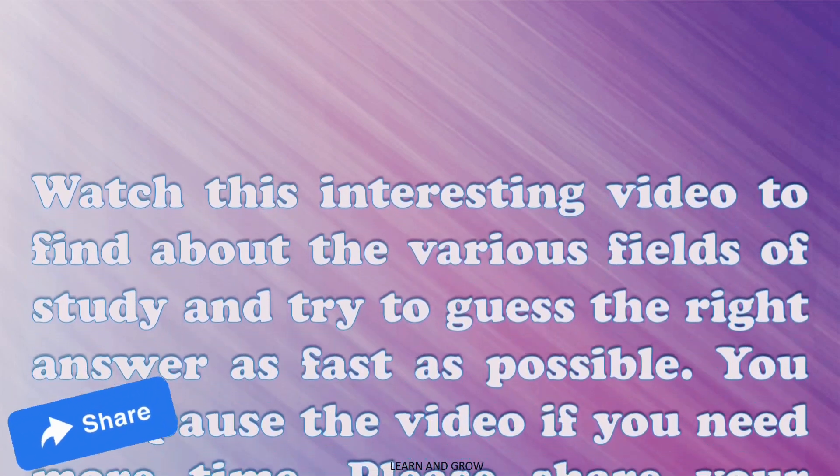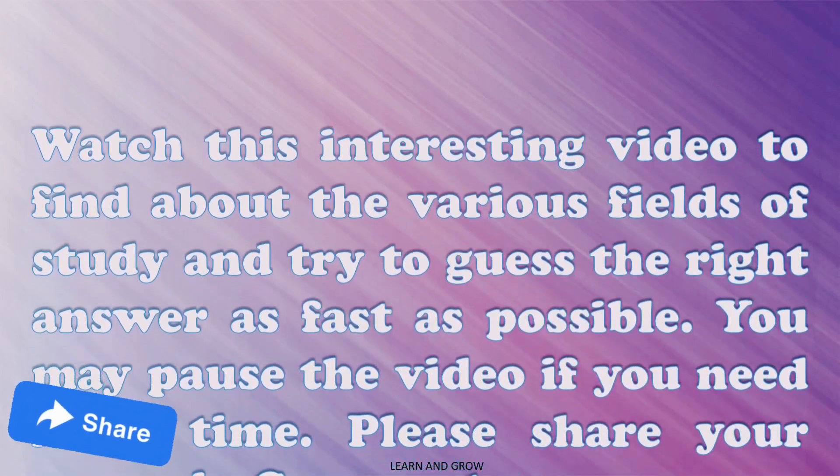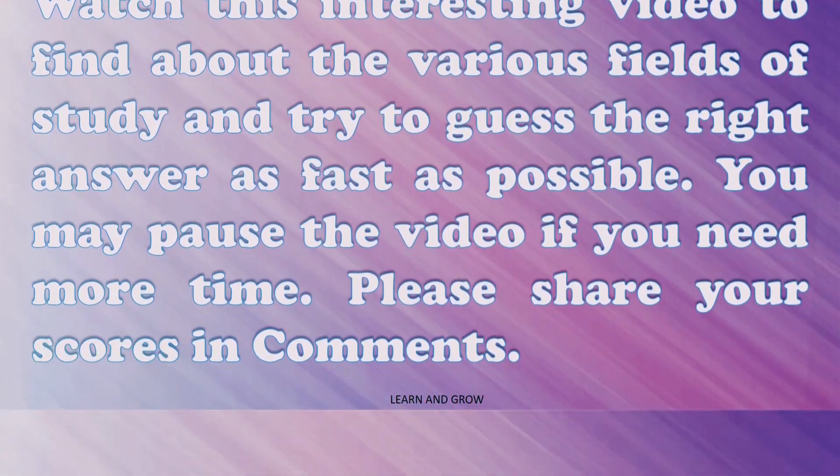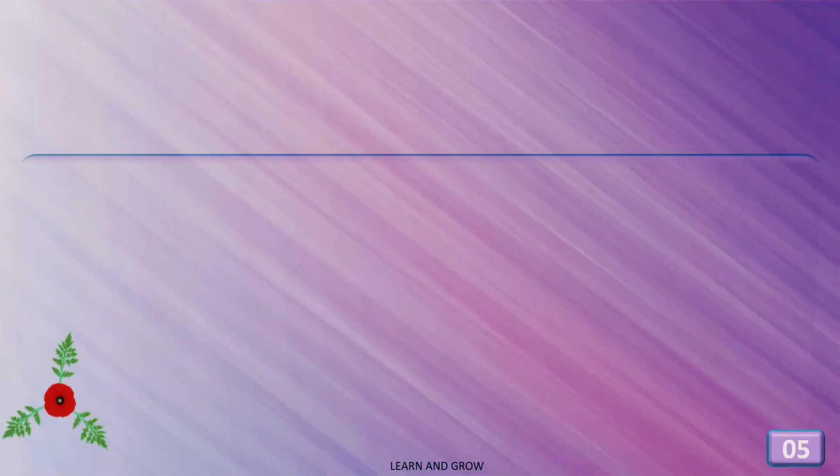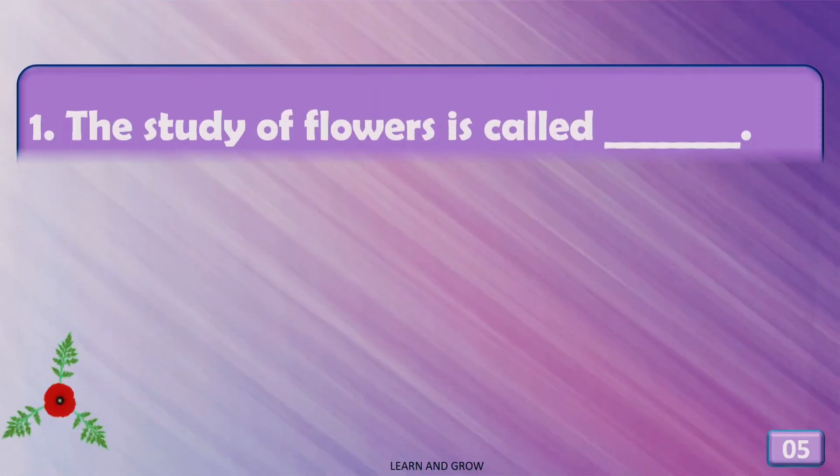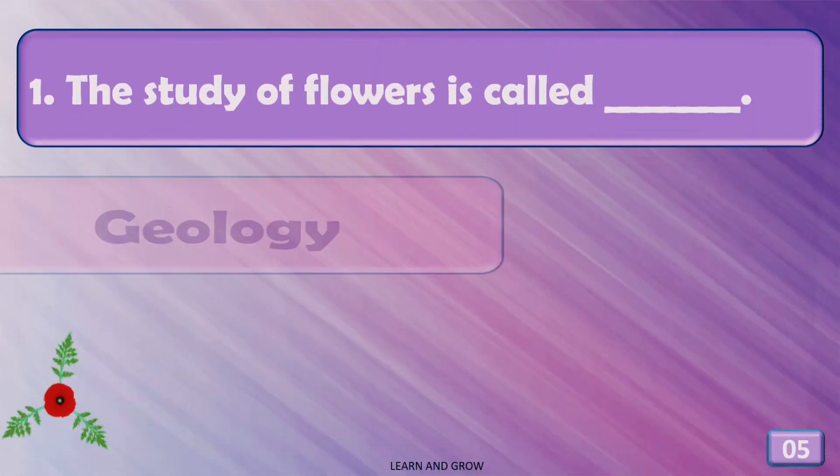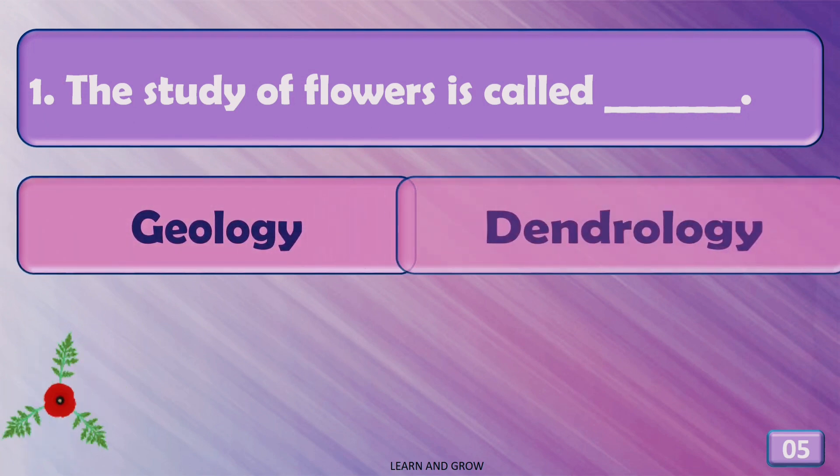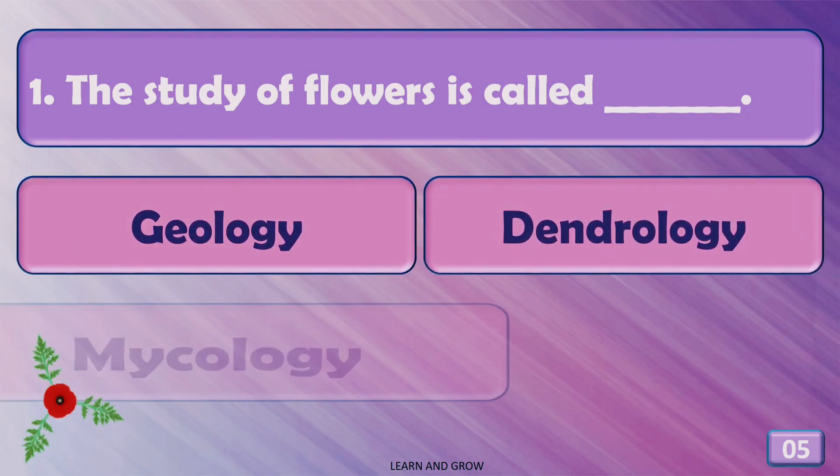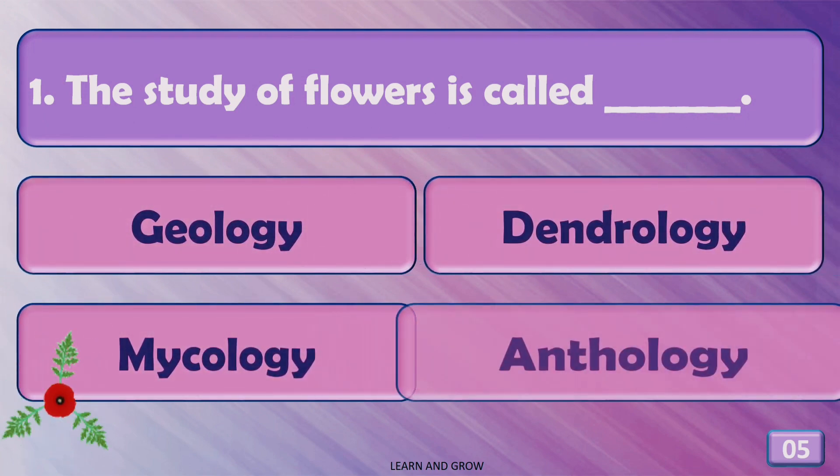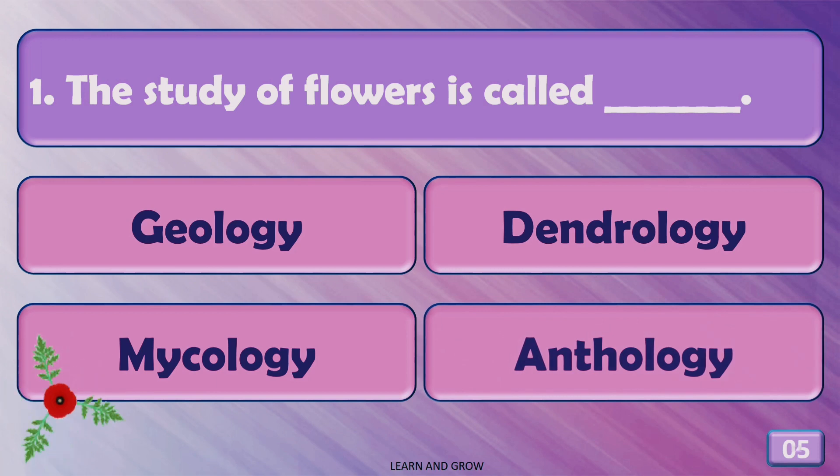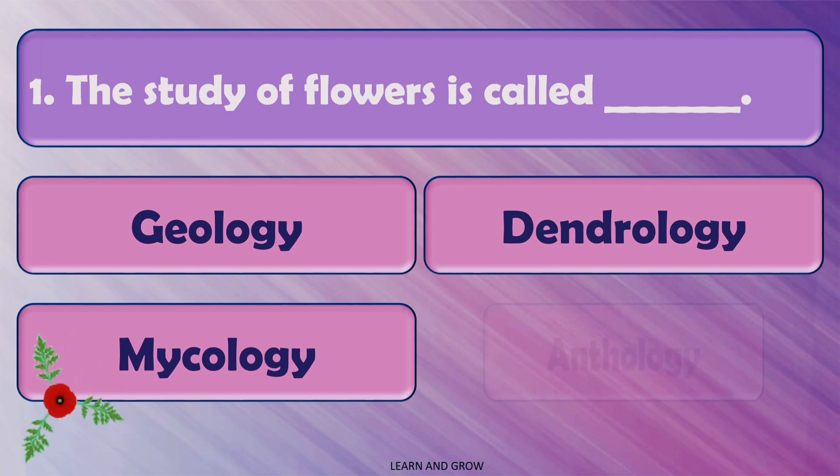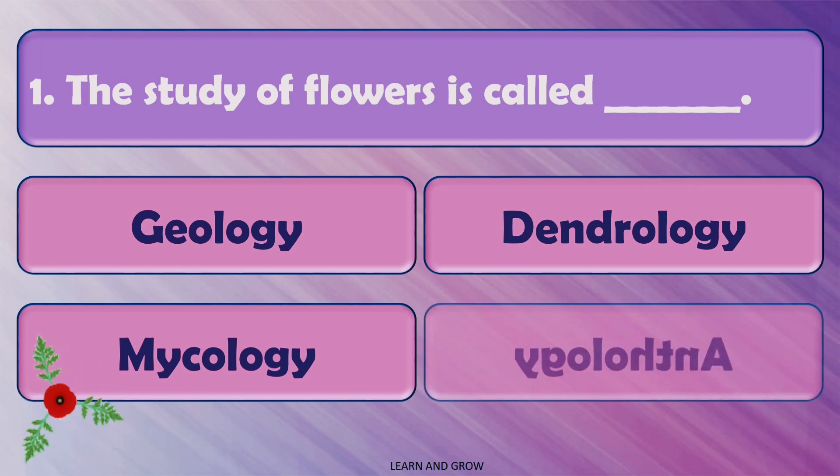You may pause the video if you need more time. Share your scores in the comments and please subscribe. The study of flowers is called... The right answer is anthology.